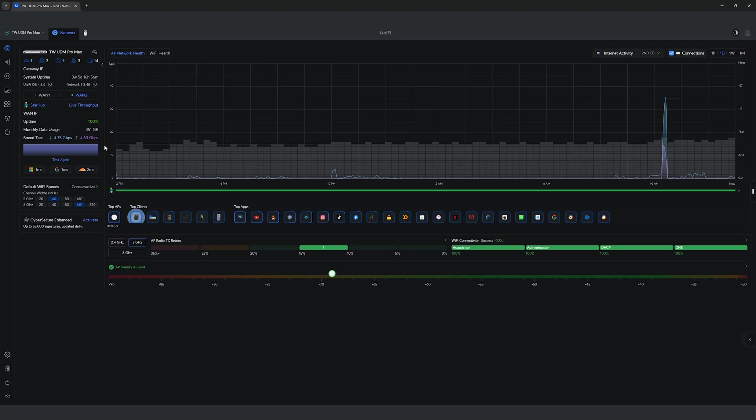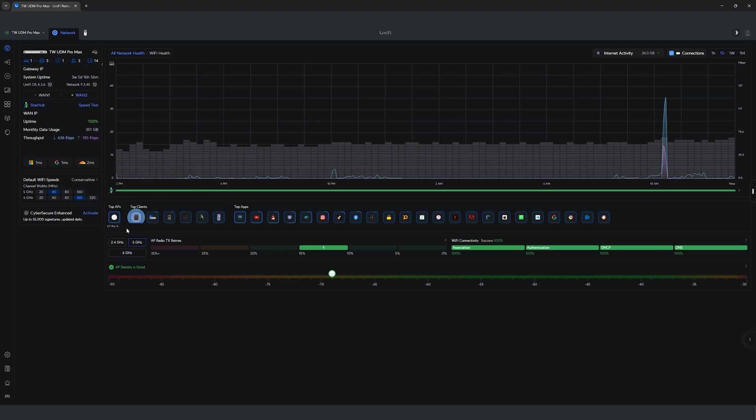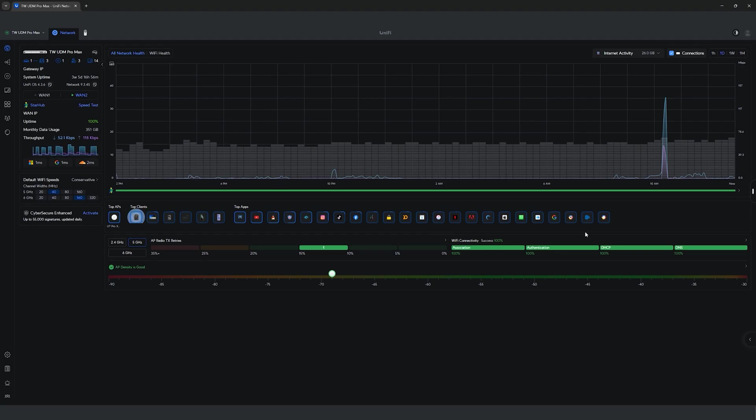Over here, you will also be able to see the top AP which uses the most data, but for my case, it's only a single access point. Also, the top devices that have been using the most data bandwidth or data usage, and also the top apps that the clients on your network have been visiting.